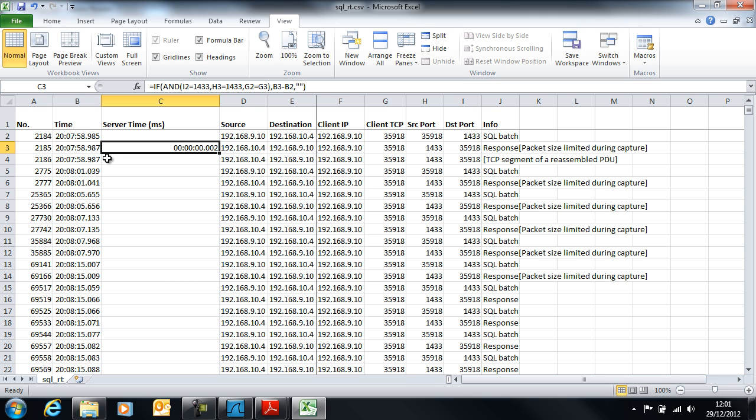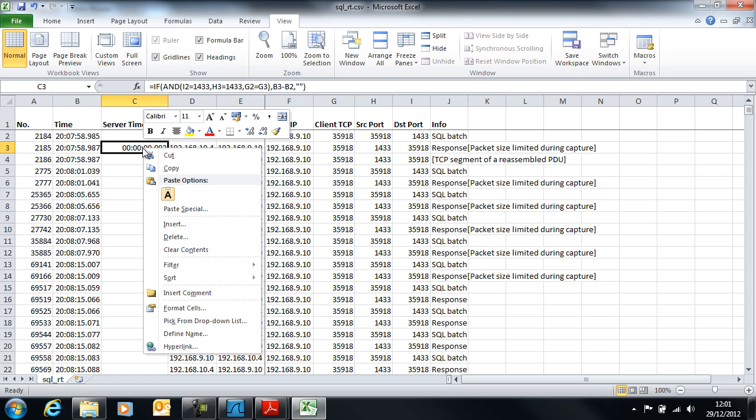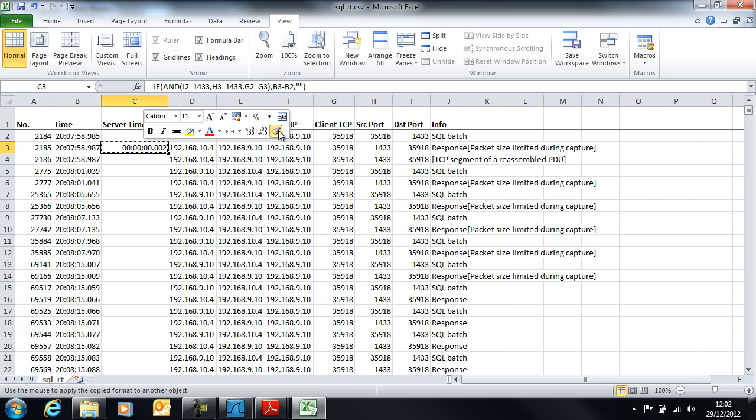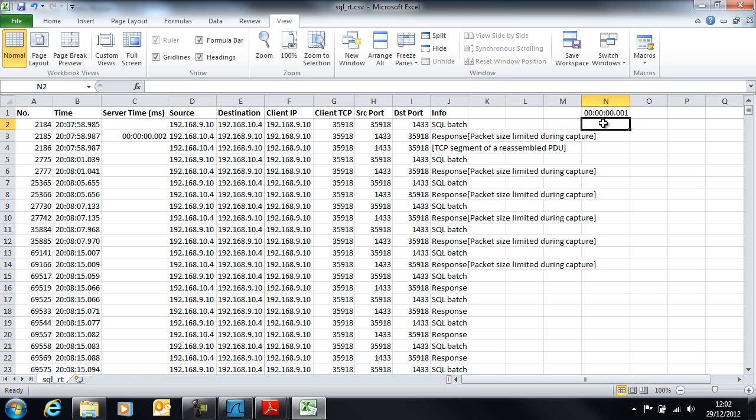I'm going to convert this to straight milliseconds because I don't like this format. The way I do that is I use the format painter and I click there and I'll paste that into a spare cell, let's say here. Then in that cell I'll put a value of one millisecond.